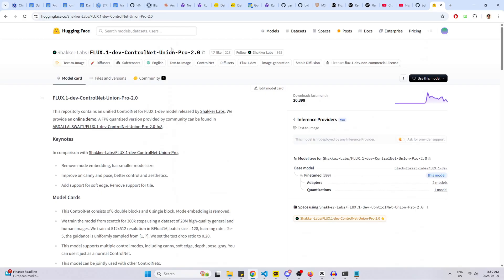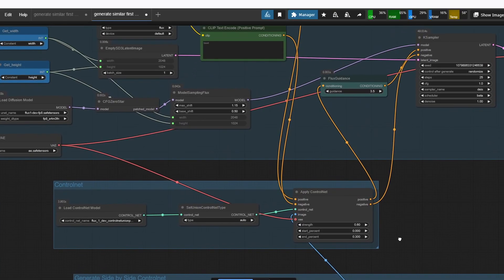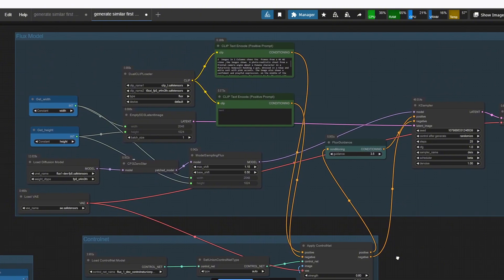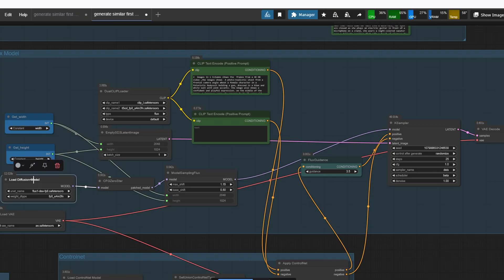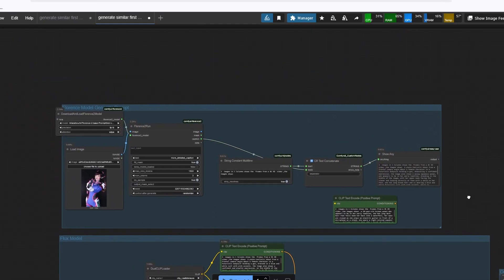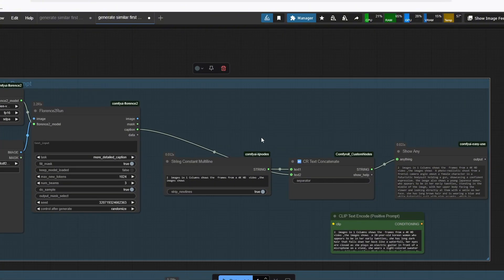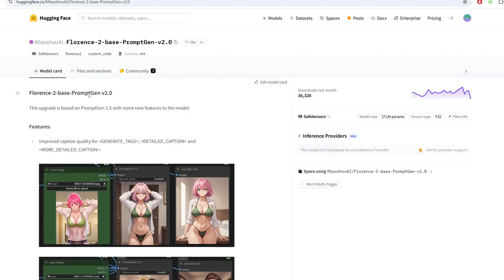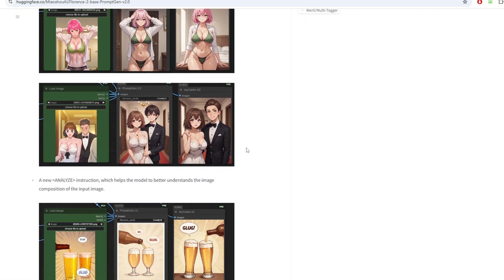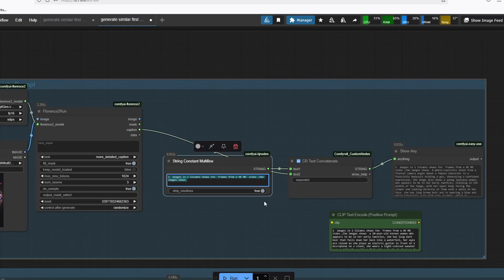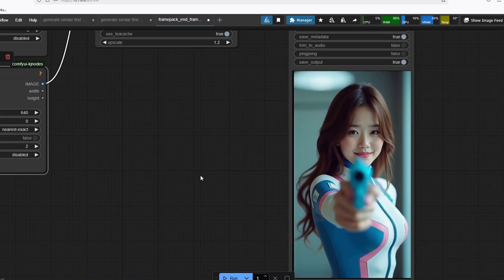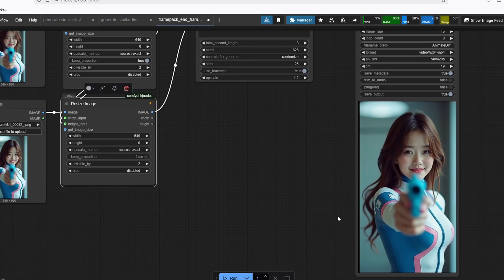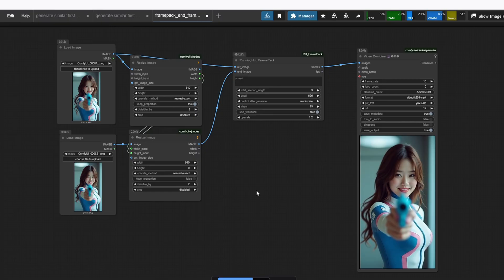For the ControlNet model we're using the Flux.1 Dev ControlNet Union Pro 2.0 by ShakerLab, recently released, and applying ControlNet to the Flux model. The Flux workflow is essentially the same as any standard Flux workflow — we use the Flux.1 Dev FP8 model, a quantized version, and the FP8 version of the CLIP model as well, ensuring everything is optimized. There's also a Florence model prompt generation section at the top: load any image, it describes it using the Florence 2 base prompt generation model, concatenates a base prompt with a detailed caption, and you can use that final prompt to generate a side-by-side image in the same style. The two side-by-side images are then separated so you can download individual images for FramePack interpolation.